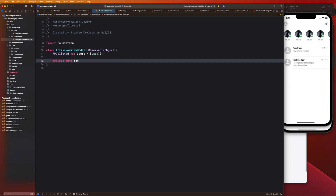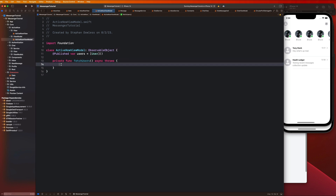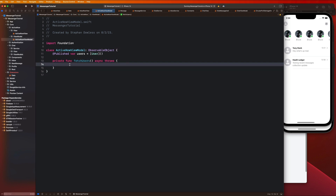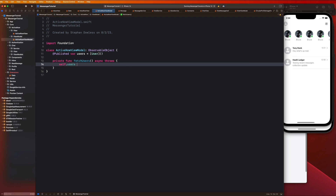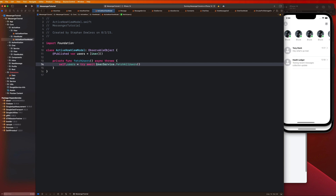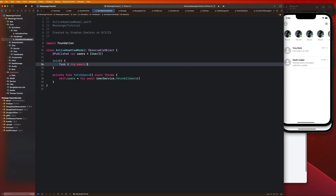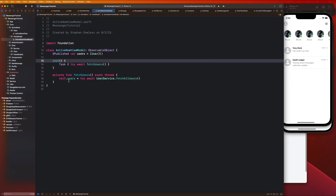We're going to have a published var for our users and a private function for fetching users. We can make this async and throws — we already have the ability to fetch all users from our user service, so we just say self.users equals userService.fetchAllUsers with try await. Then in our initialization we just add a task that says try await fetchUsers. That's literally all we need for our view model.